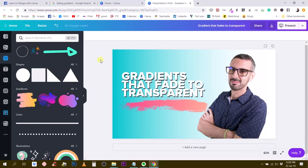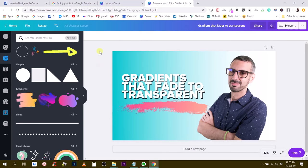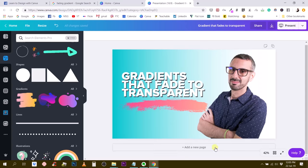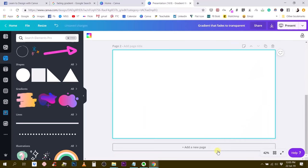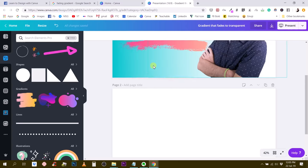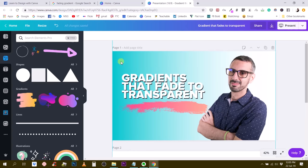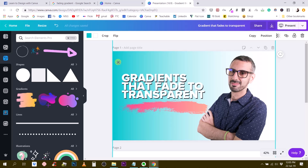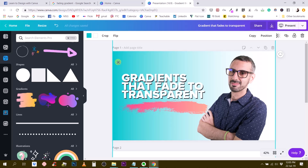Alright, so for this I've already created a document. This is the presentation format. I'm just going to add a new page, and the trick here is to find the proper elements in Canva in order to create this background that fades to white, right? That fades to transparent, basically.